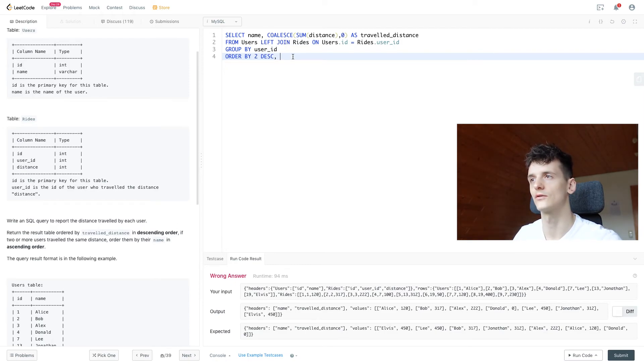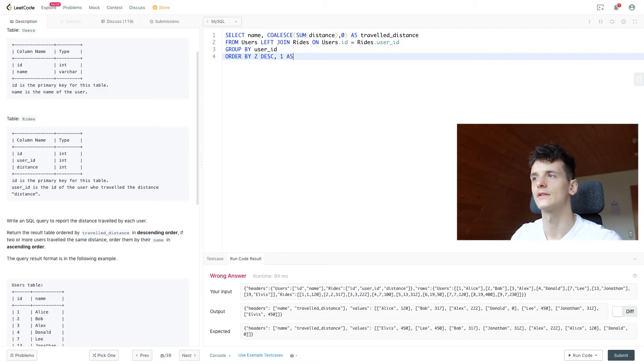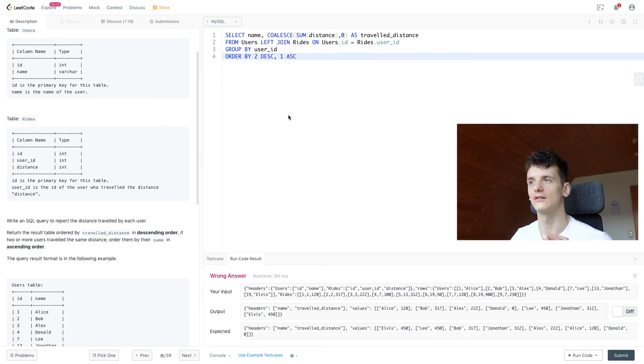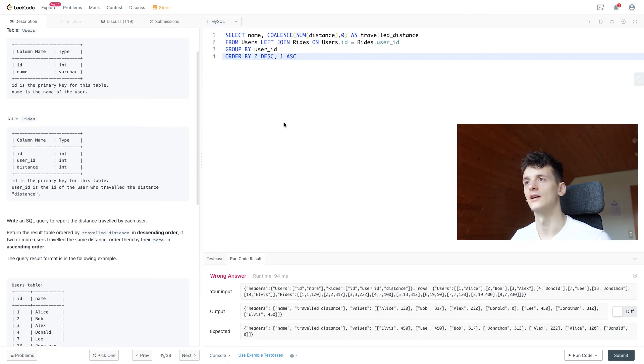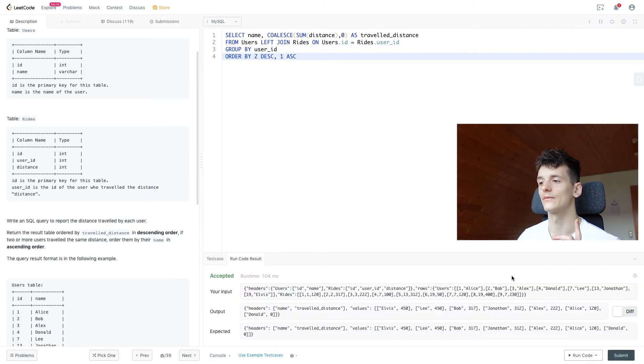So we're going to choose one for the first column. We could also write out name and say ASC for ascending. And that should order that in case of a tie ascending by name.